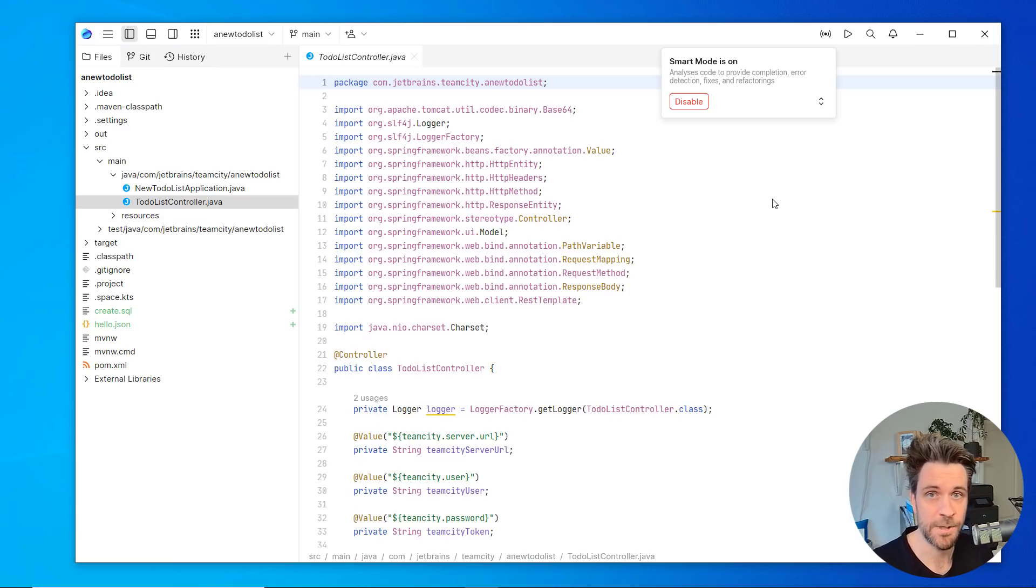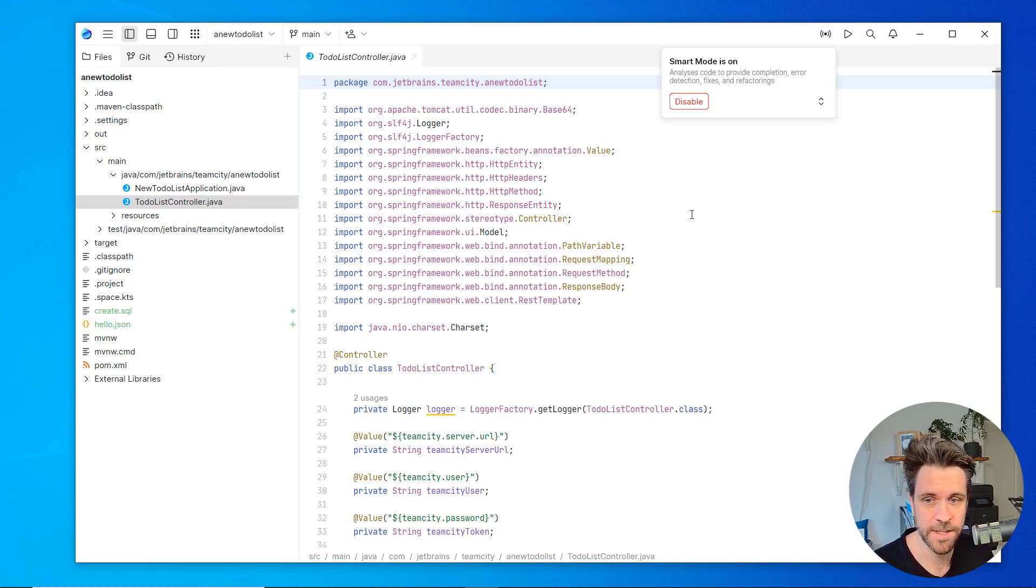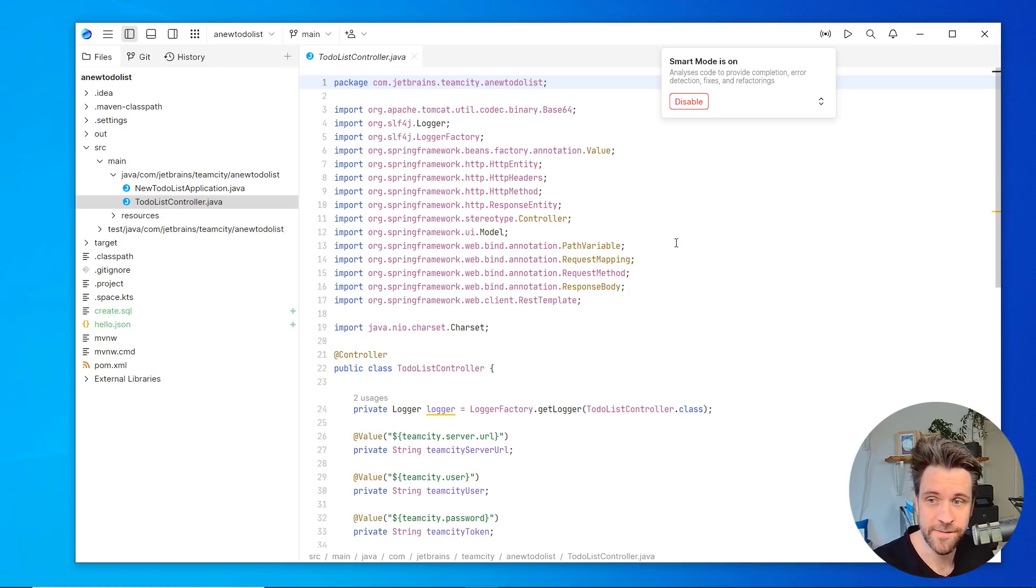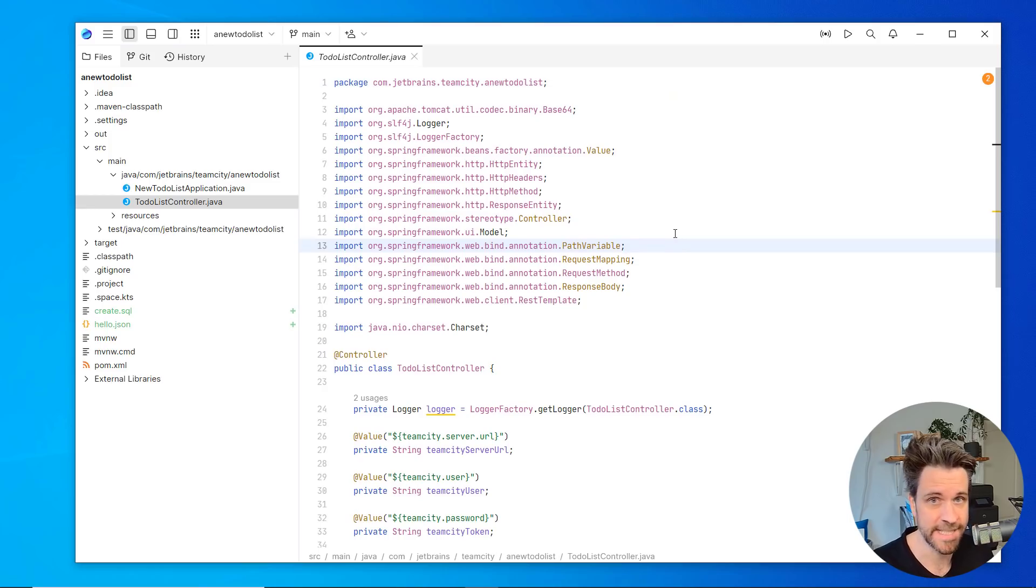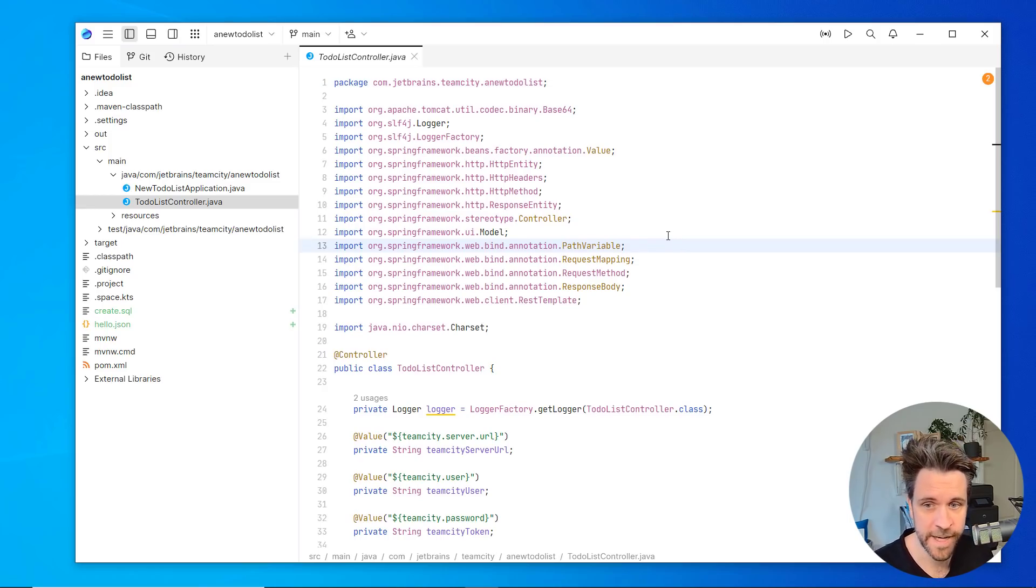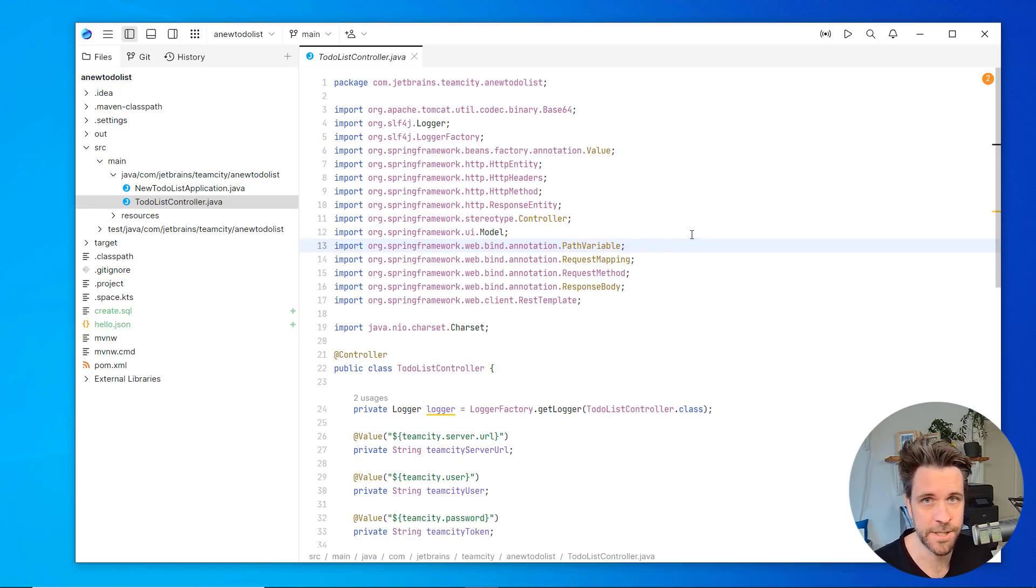It downloads the dependencies, it creates the indices and whatnot. And then later on is going to feed this text editor with the data like advanced refactorings, auto completions, navigations, and whatnot.